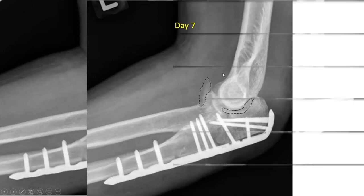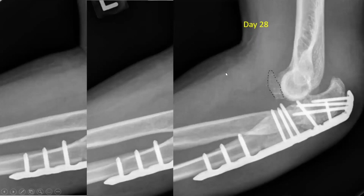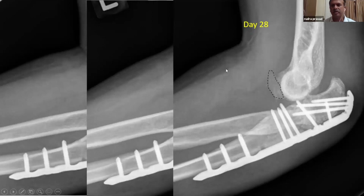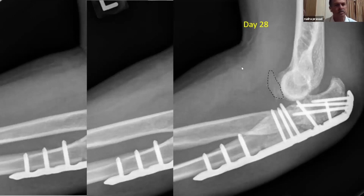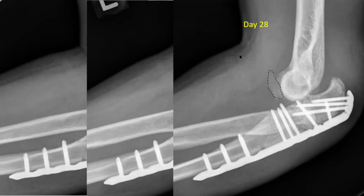By four weeks, there is frank posterior dislocation. This is due in large part to the failure of the surgeon to restore the important anterior buttress of the olecranon.